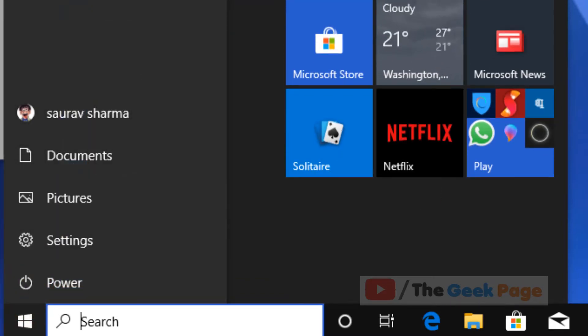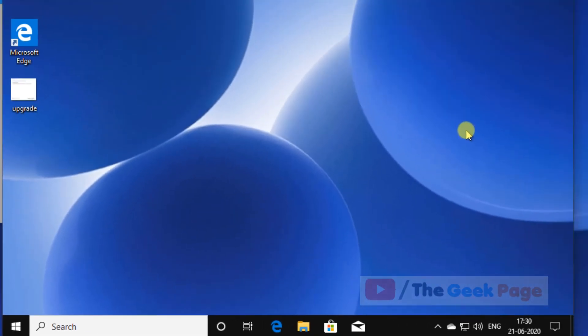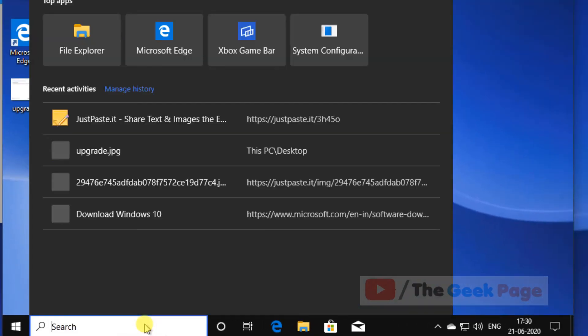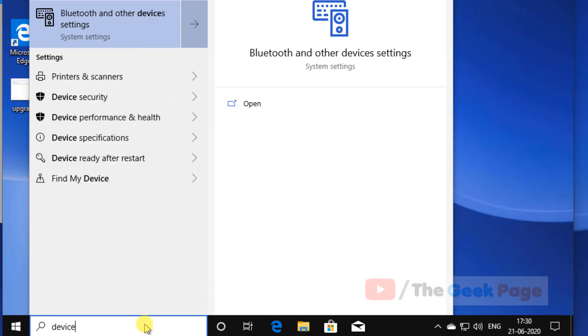If this does not fix your problem, there is one more thing you can do: search for Device Manager.